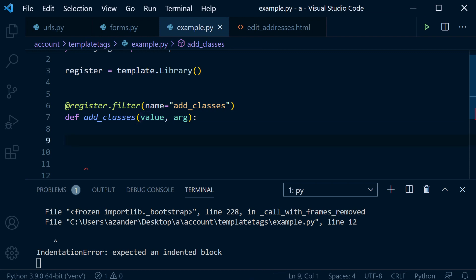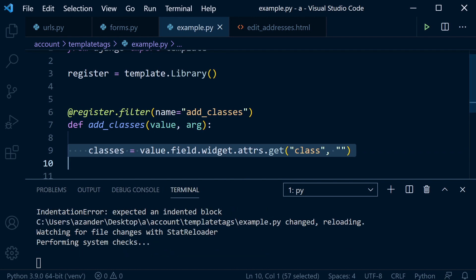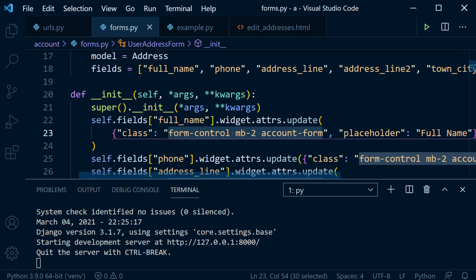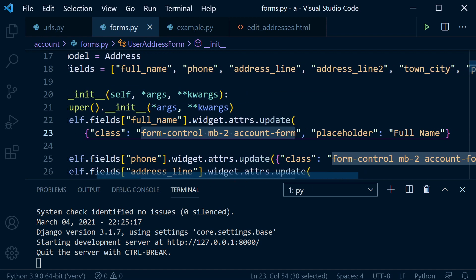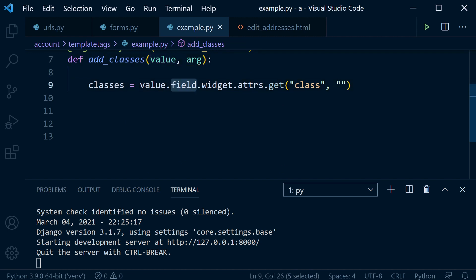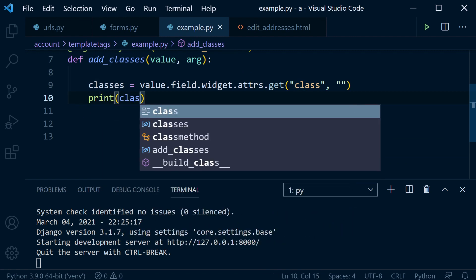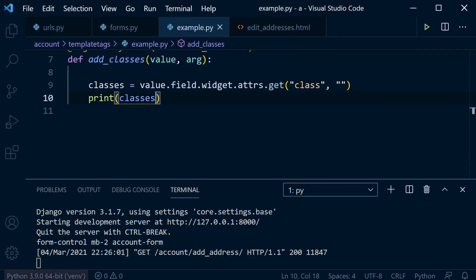Now we know what's being returned in value, we can capture the class information if there are any existing classes defined. I'll paste this in to save time: 'value.field.widget.attributes.get'. This is similar to how you use widget attributes update in forms - here it lets us get into the field data, the widget data, the attributes, and get any existing class data. I've gone back into my forms and added some classes so we can see what's happening - printing out the classes shows it's returning all the existing classes from that input.